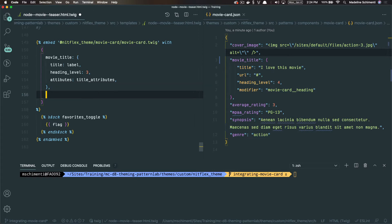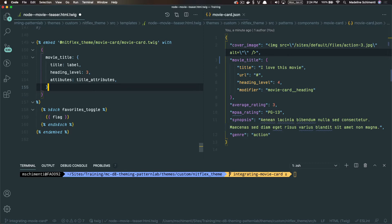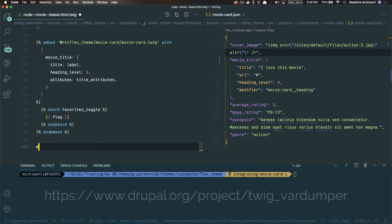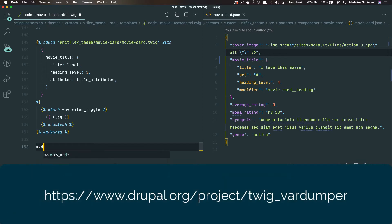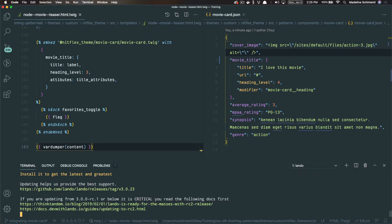Next, let's integrate the cover image field. So this isn't a field that's default with a node like the title was. We're not going to see this in the comments area. So how do we access this value? How do we know how to point this variable to the field that's in Drupal? We can do this by digging into our Drupal fields. I'm going to use something called Twig Vardumper. It's a module. You can use Kint or Xdebug, whatever the preference is, but just some way to be able to drill into the values that Drupal has.